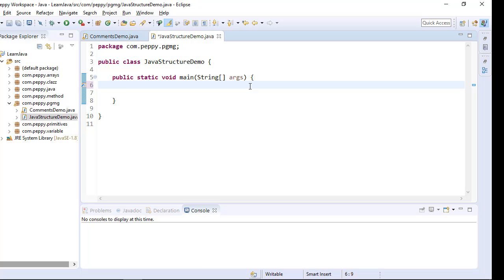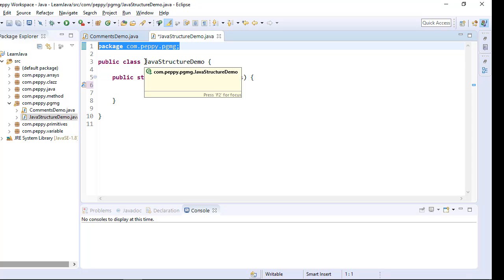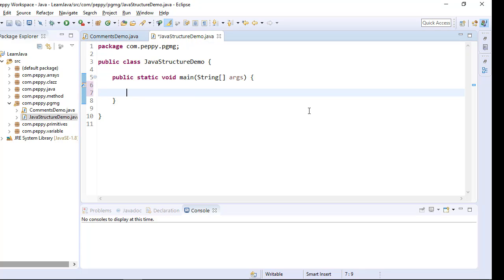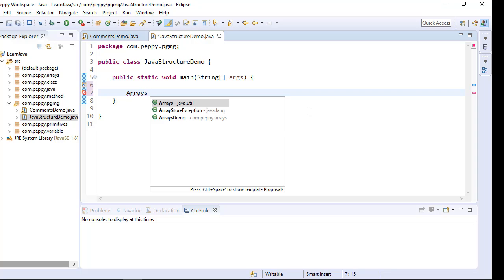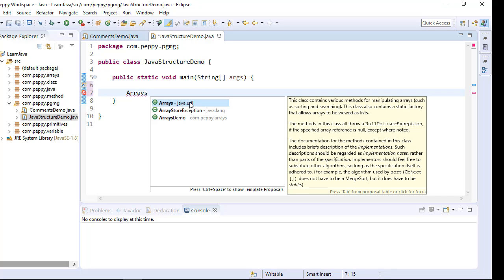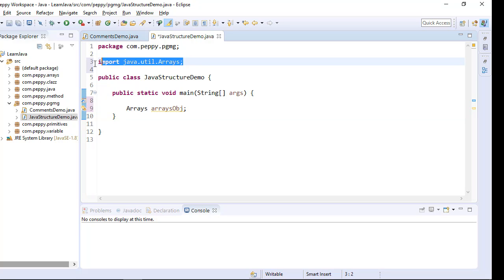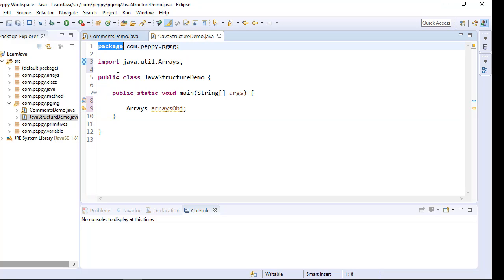Now, by default if you see here, there is a package is the first statement in the program. After this import take place. As we are not used any imports here, it is not shown here. Let us go and import one class, let us say Arrays. Now you can see the import statement is here. So post package, the import statements come into picture.